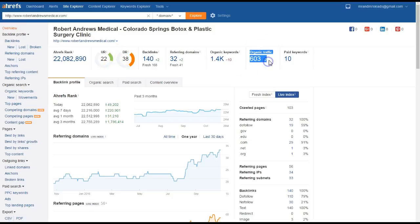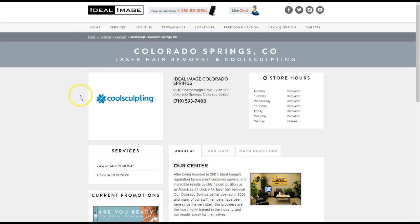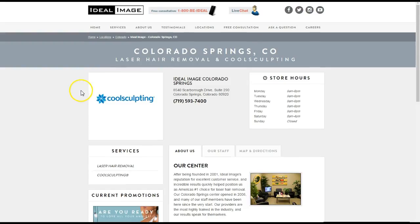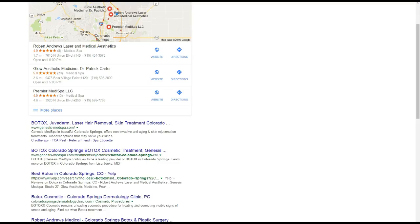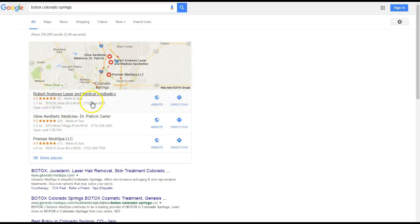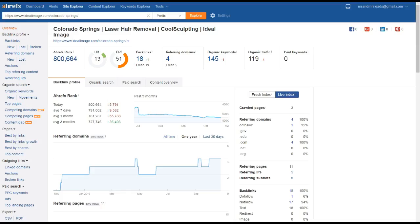Now a quick recap on what we talked about. Basically content, you guys need 1500 words of content on this page here. You guys need to add more citations, that's just throwing your business name, address and phone number throughout directories throughout the web, and if you do that you'll get ranked up here in the map pack slowly.